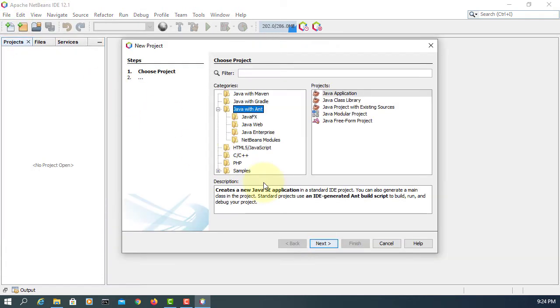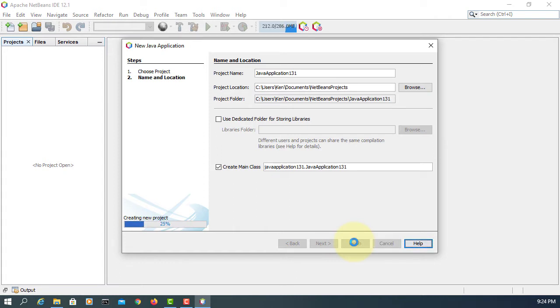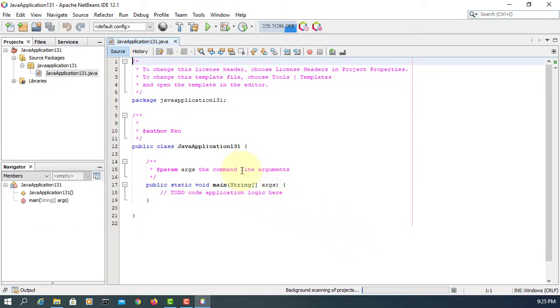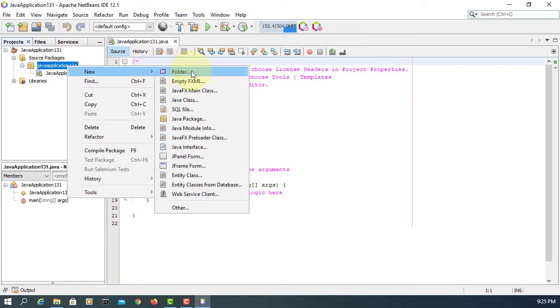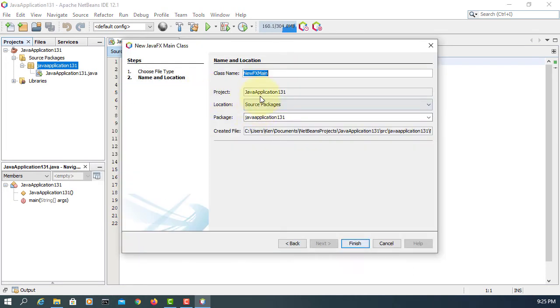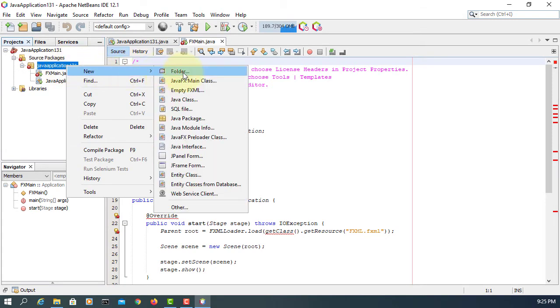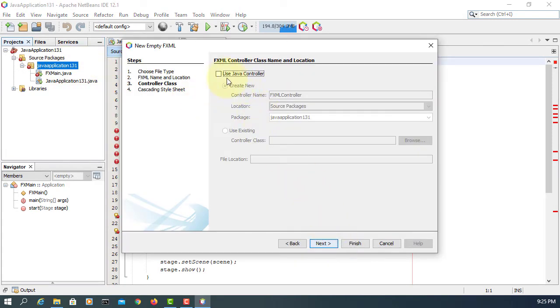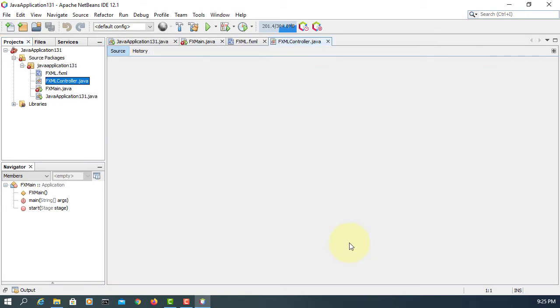Let's create a new project. You have to create it as a Java application, then eventually you can convert to a JavaFX application. Let's create a JavaFX main class called FXMain. We will have an FXML with a controller. Finish.